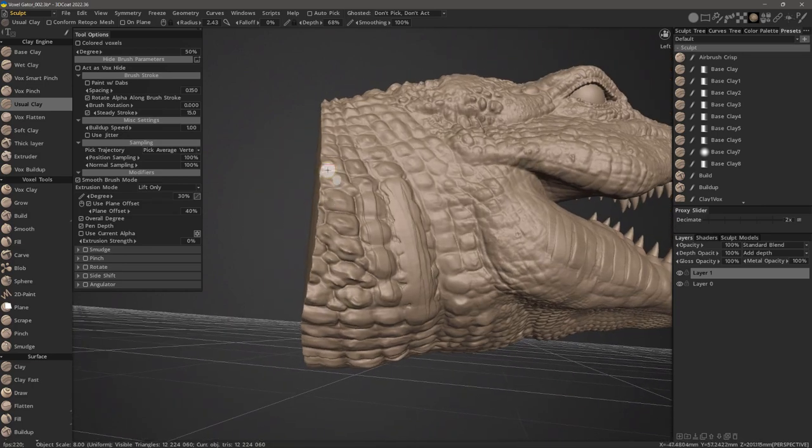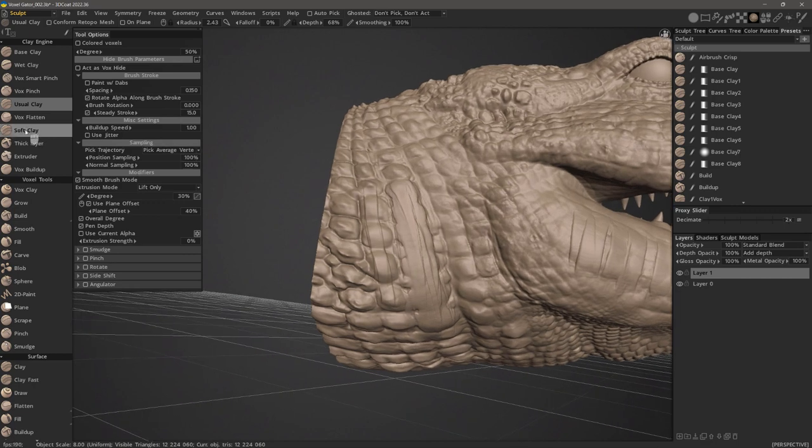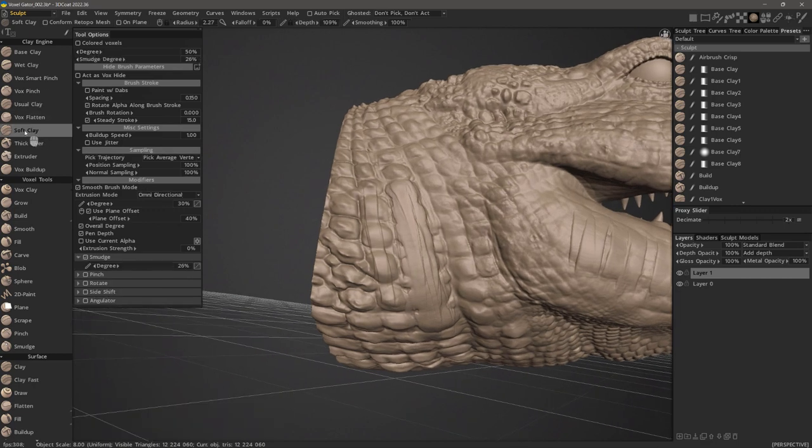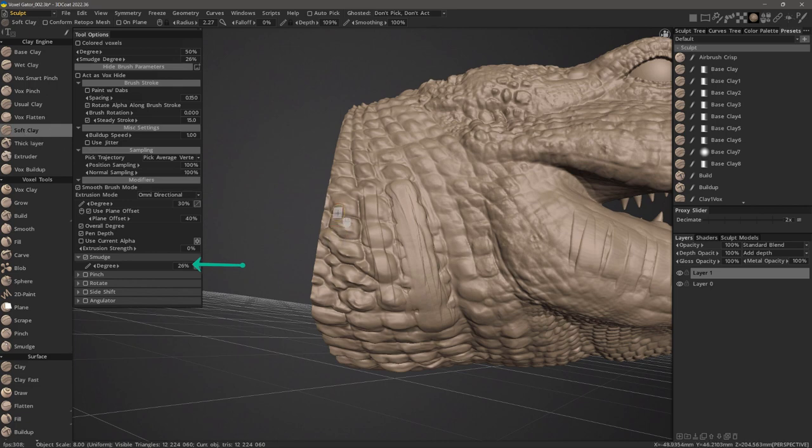And let's look at soft clay. It's similar to the usual clay brush, but it also has a smudge modifier applied to it, although in a smaller amount than the wet clay brush.